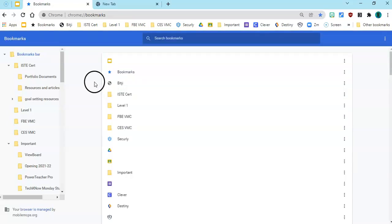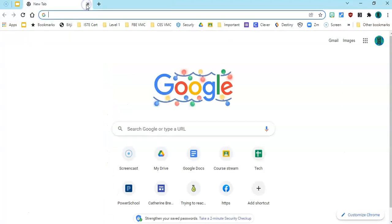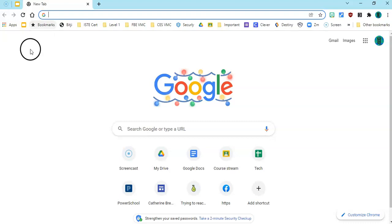I'm gonna close the bookmark manager now and you can see that it lives here on my bookmark bar where I can open it anytime I need to search for a bookmark that I made previously. My other recommendation for you is that you use folders. Folders can help you organize your bookmarks.